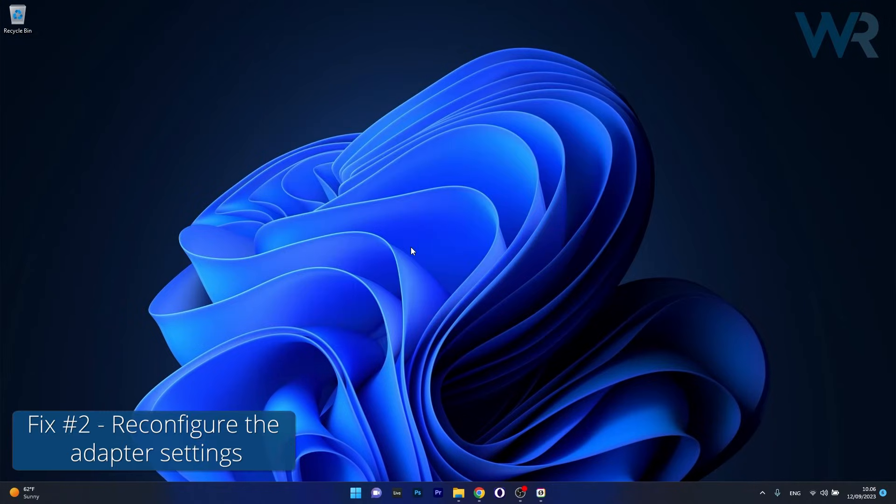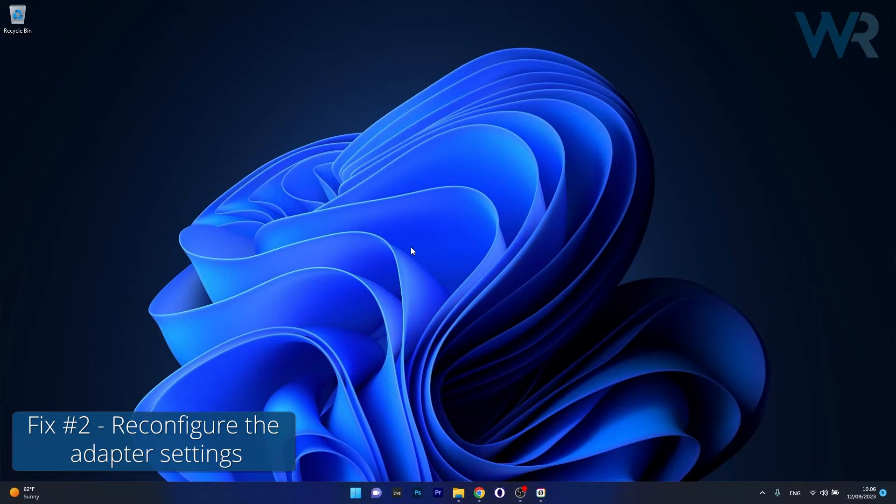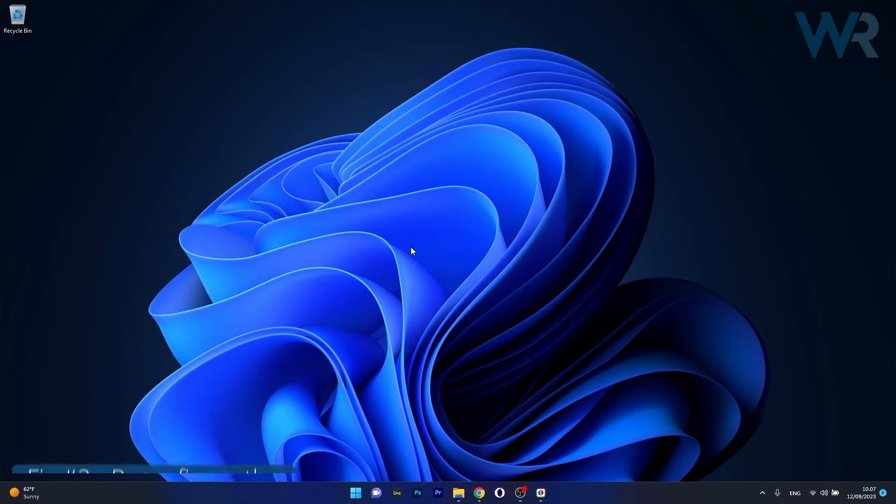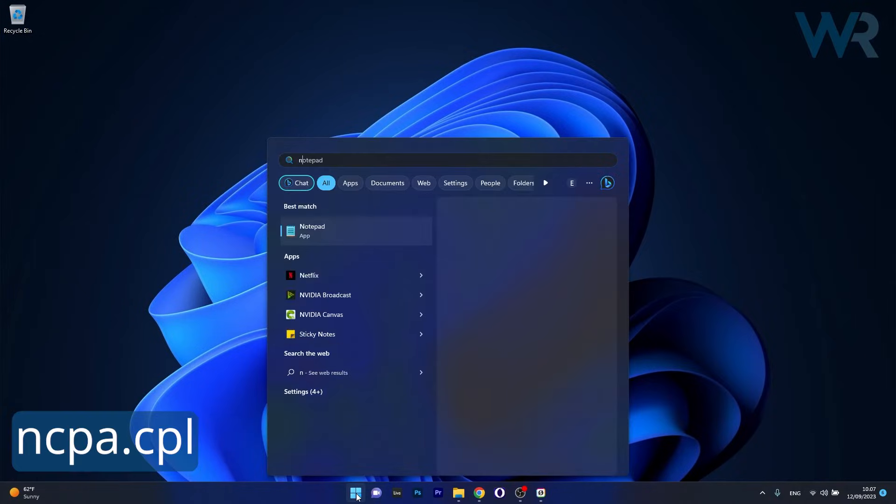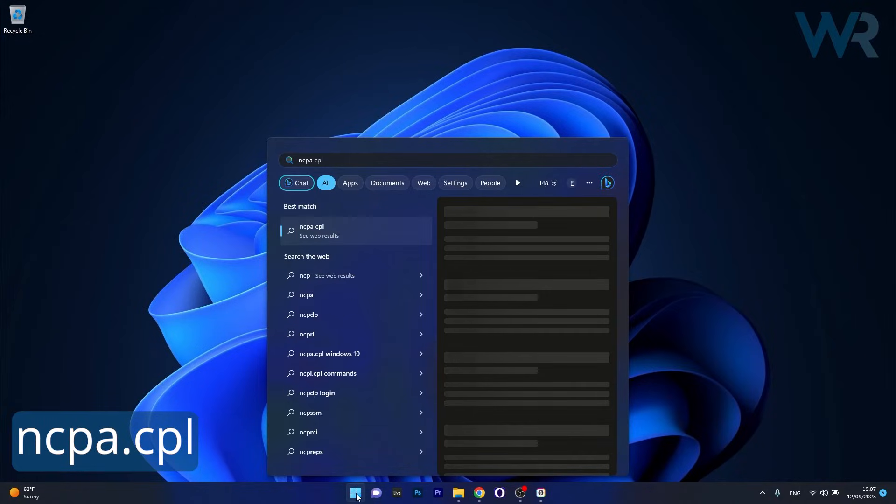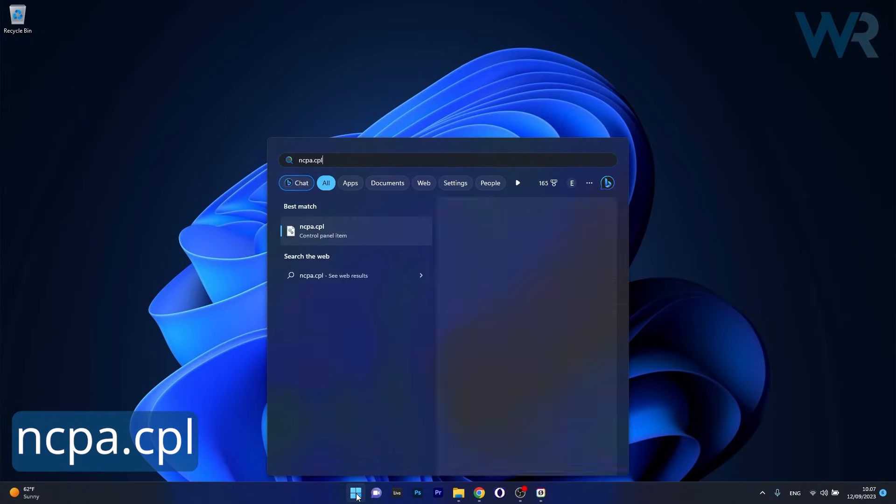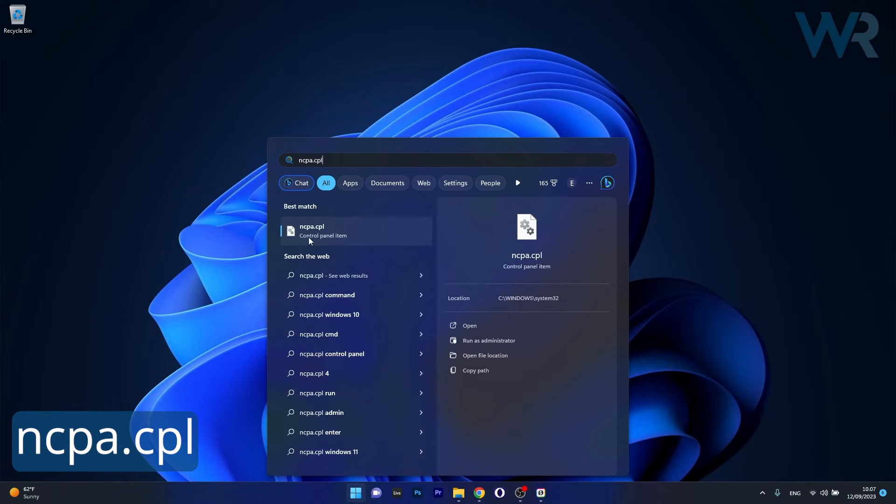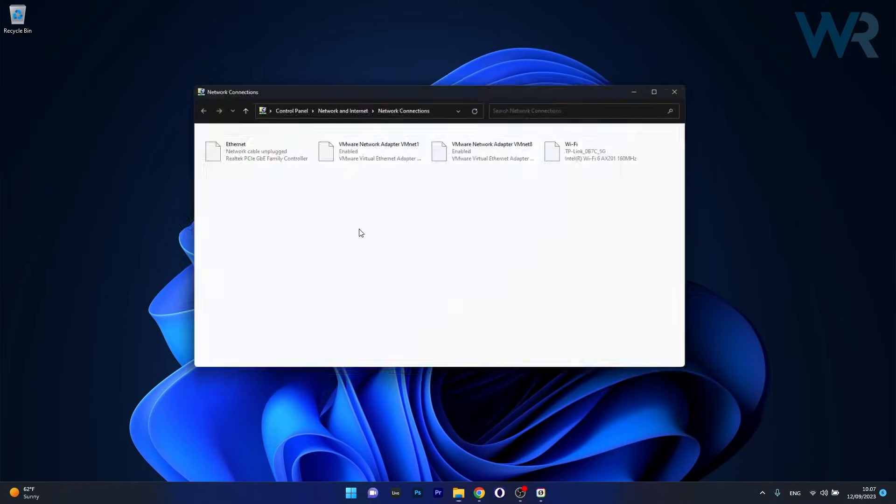Moving on another useful solution is to reconfigure the adapter settings. Now to do this press the Windows button then simply type ncpa.cpl and select it as a control panel item from the search result.